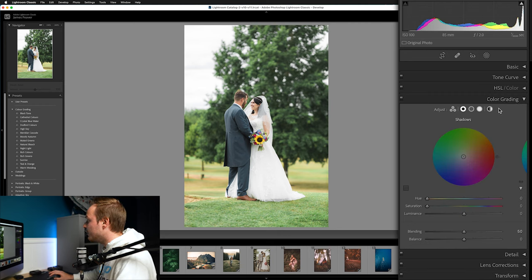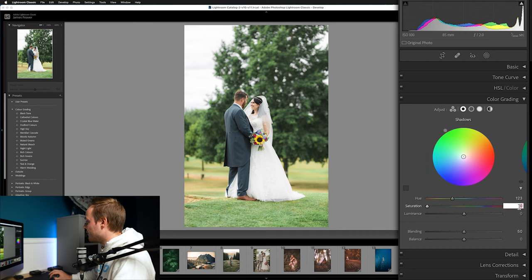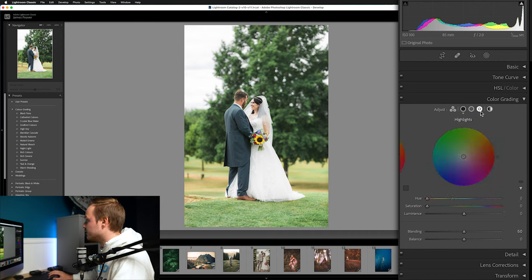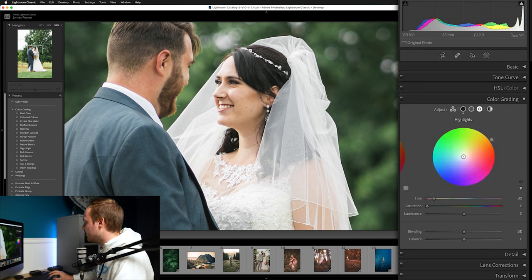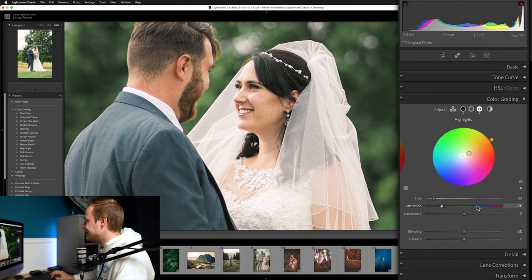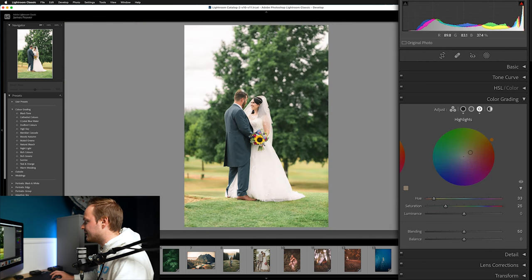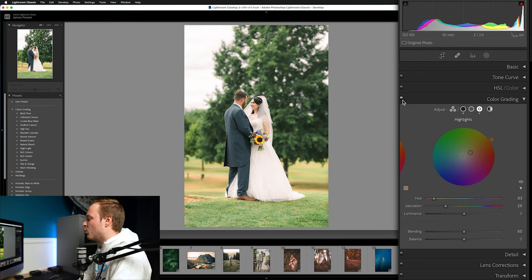Now let's drop down to Color Grading to create a split tone effect. In the Shadows, add a touch of green — about 5 percent saturation. For the Highlights, the faces can look a bit washed out, so add a kick of orange: around 25 percent. That brings back some warmth originally lost in the skin tones and prevents the subjects from looking like ghosts. Zoom out and do a before-and-after — you can see a nice bit of added warmth.